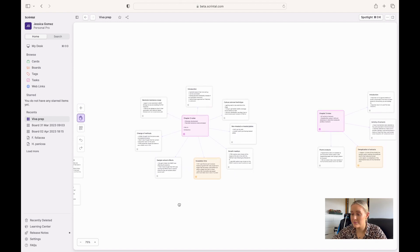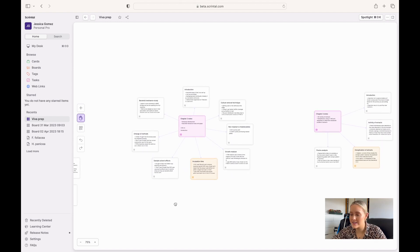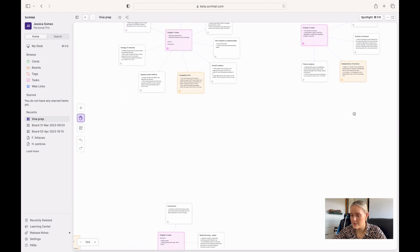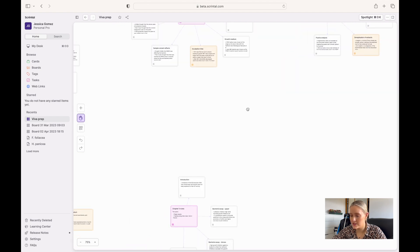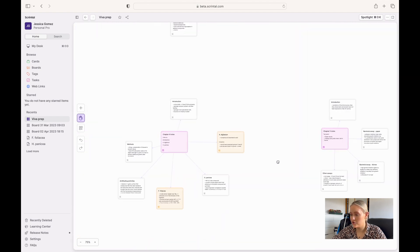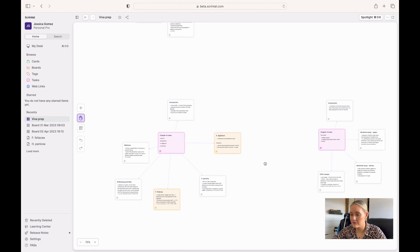I've also got my cluster for chapter two, and for chapter three I did the same, and also down here for chapter four and chapter five.